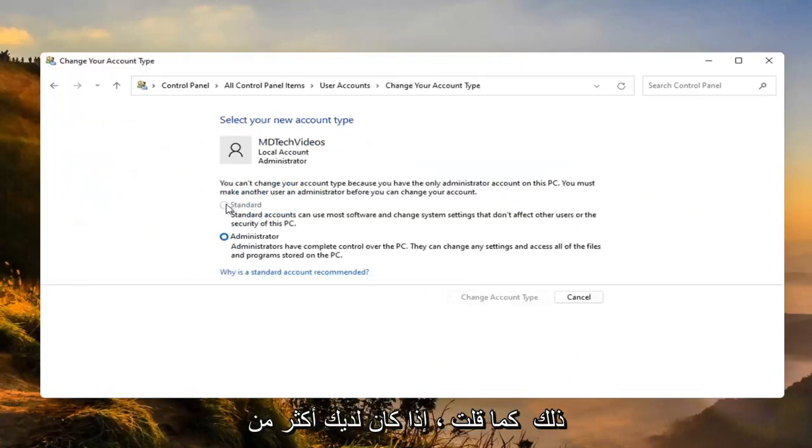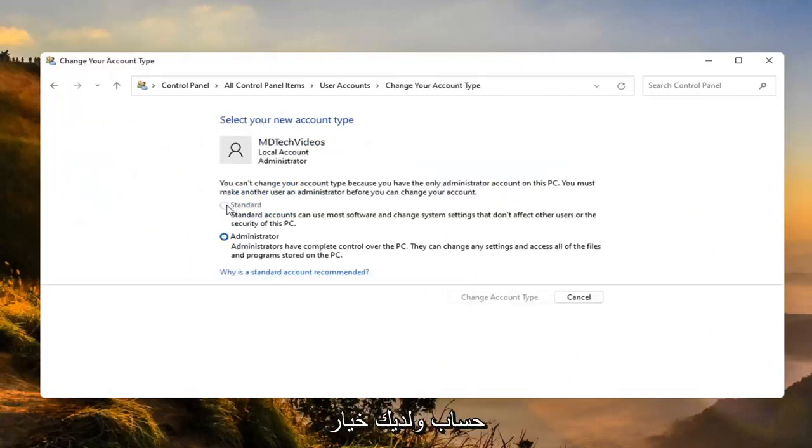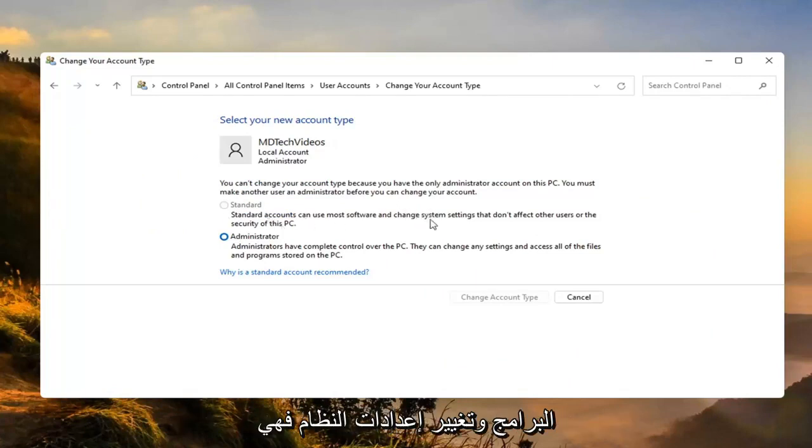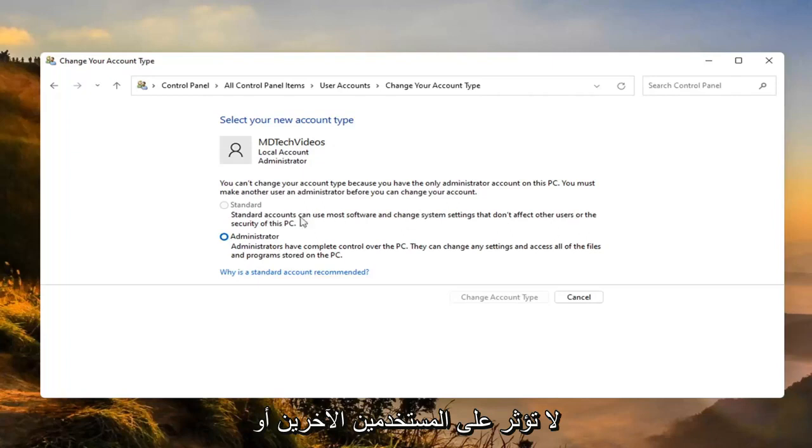Like I said, if you have more than one account then you'd have the option to then change this one to a standard account. Standard accounts can use most software and change system settings that don't affect other users or the security of this PC.